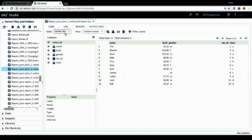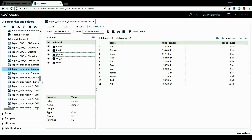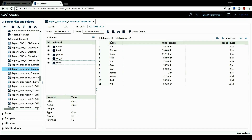This is our FR0 dataset. It has a variable that contains student name, funds raised from the fun run activities, student gender information, student ID, and lastly student class information. We have a total of 11 rows in this dataset, and the funds variable contains the funds raised from the fun run activities for each student.